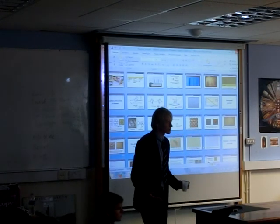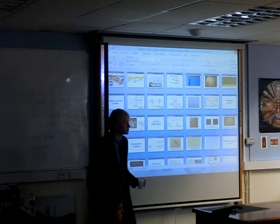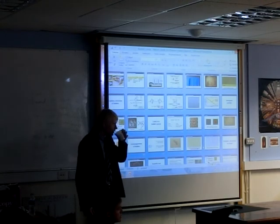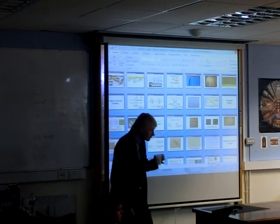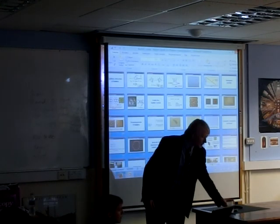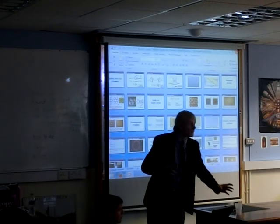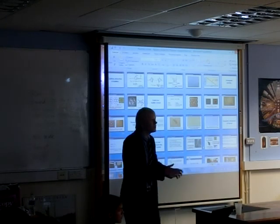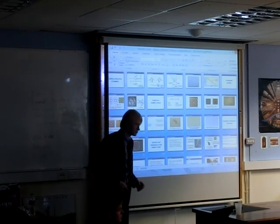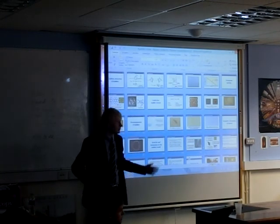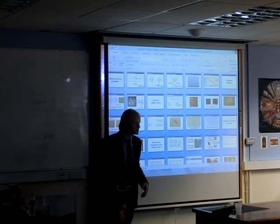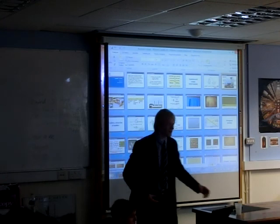Opponent: what causes impurities and vacancies? Answer: zero-dimensional and one-dimensional defects. Opponent: okay, we can continue in the discussion. Thank you.